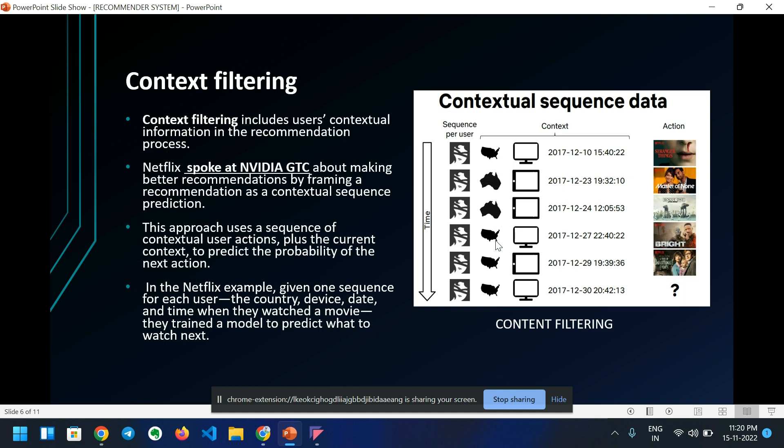What is context filtering? This is the third and last type of recommender system — context filtering. Context filtering includes users' contextual information in the recommendation process. Netflix spoke at NVIDIA GTC about making better recommendations by framing a recommendation as a contextual sequence prediction. This approach uses a sequence of contextual user actions plus the current context to predict the probability of the next action.